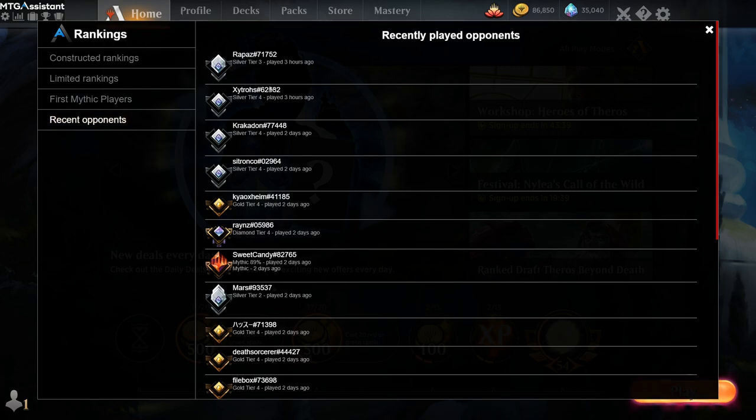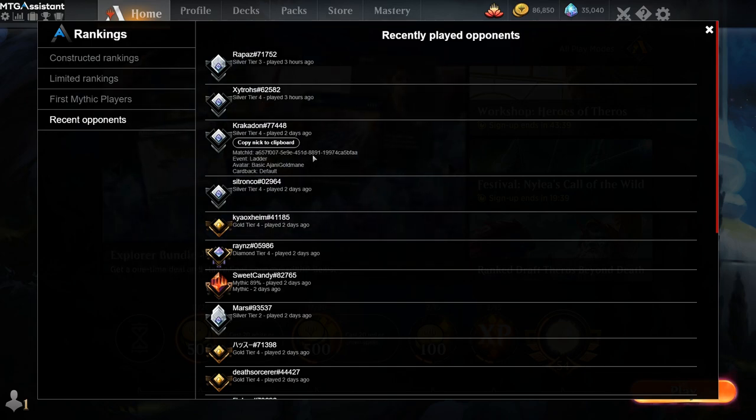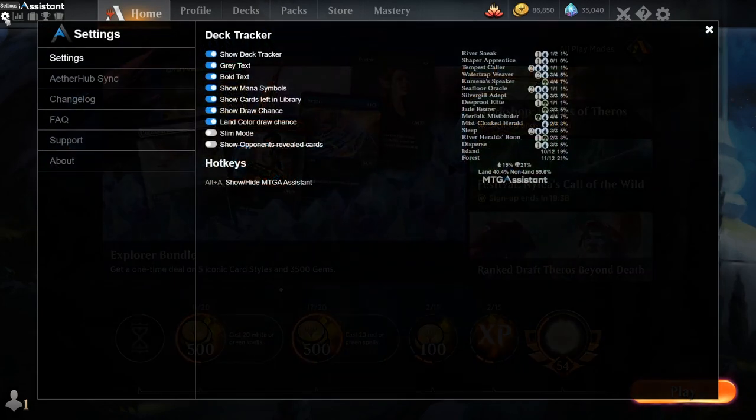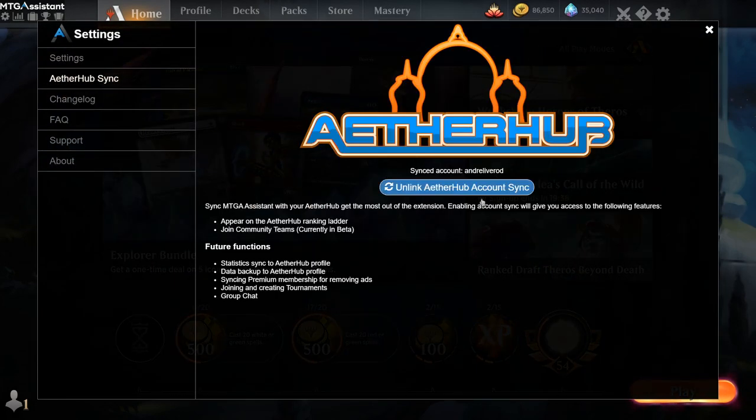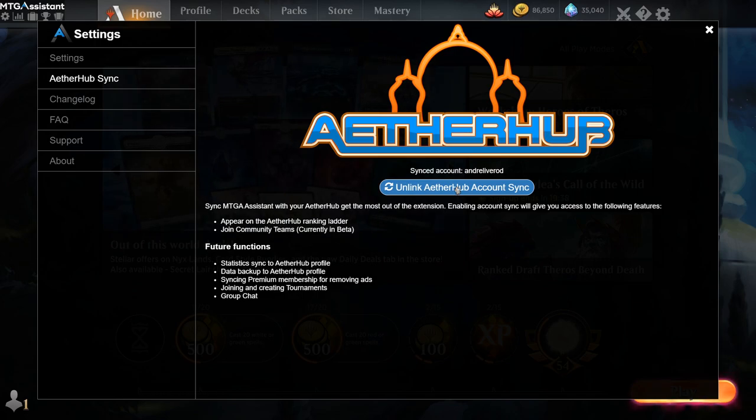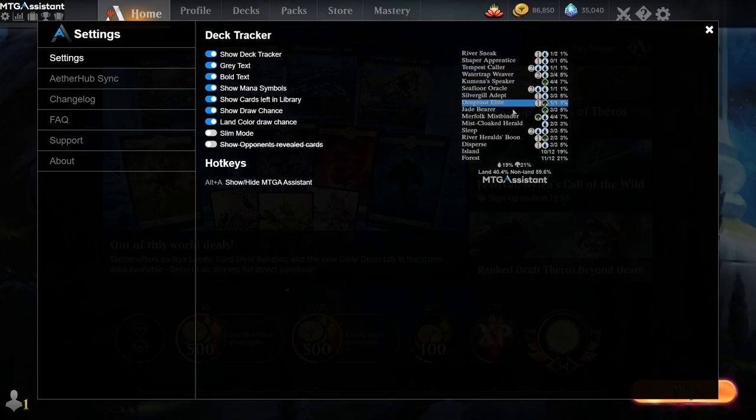I also have recent opponents where I can see their nicks and what they played, and a match ID, which might be useful if you have some bugs and want to report it. But short, just how to get into the ladder, you have to log in with the Aetherhub sync here. So I've synced my account, so there will be a button there for you to log in to the Aetherhub website.